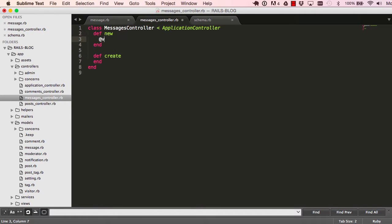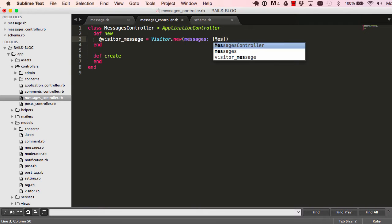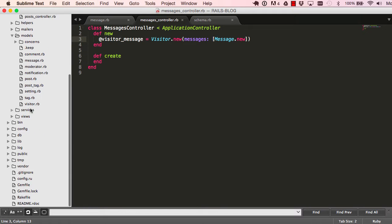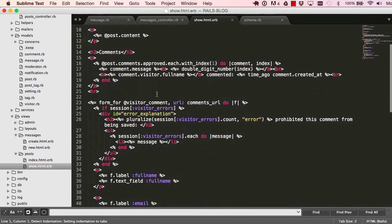Now we can go into our controller in the new action. We want to build our message, so we have a visitor and a visitor has a message within it.